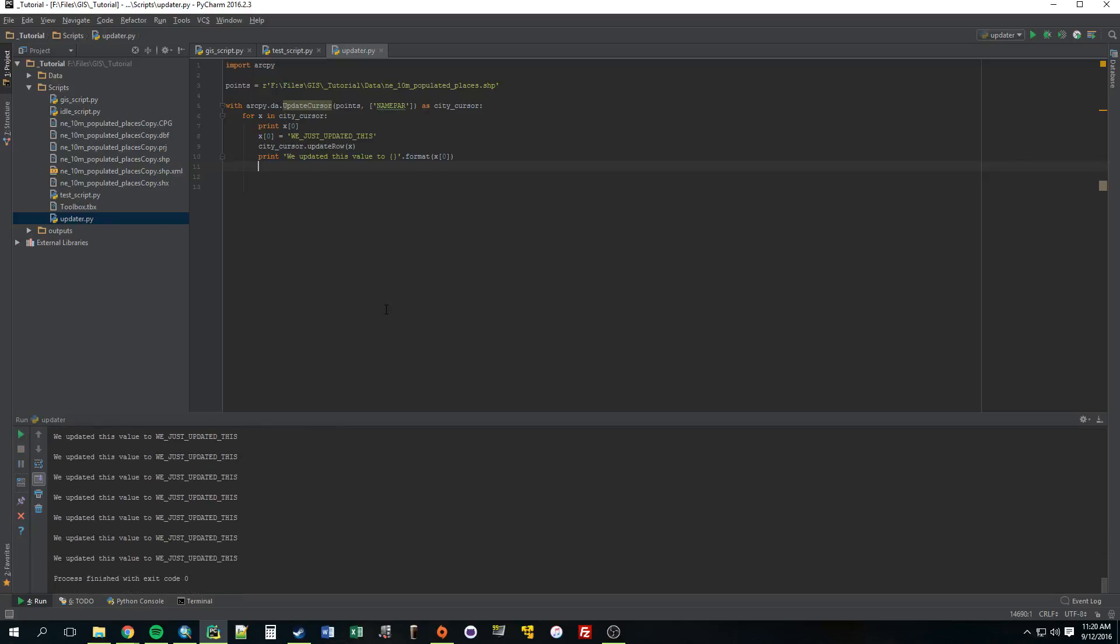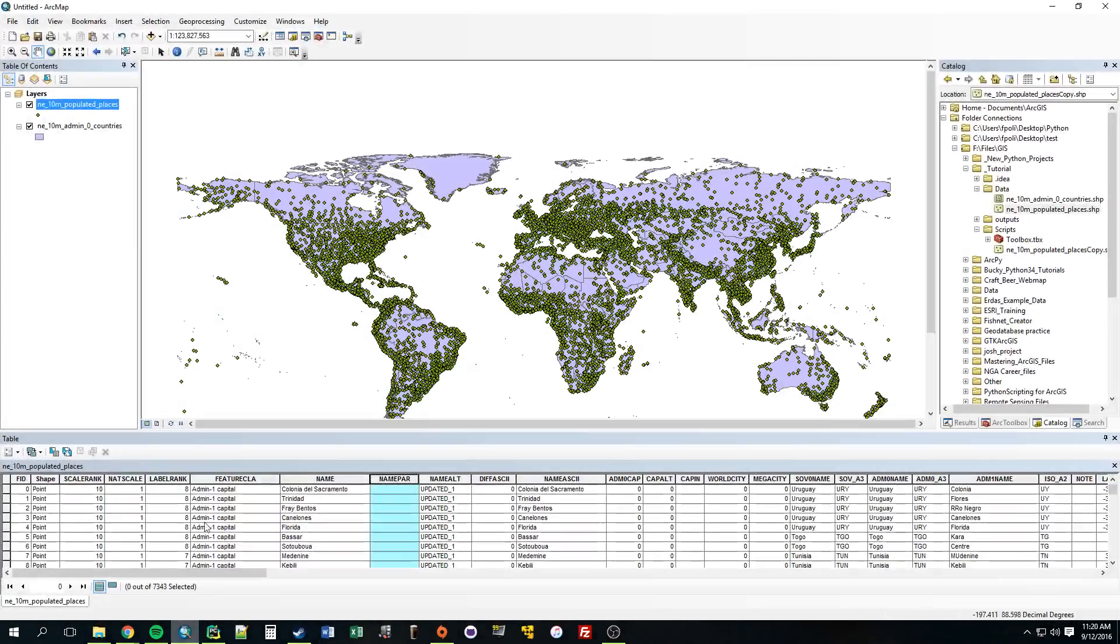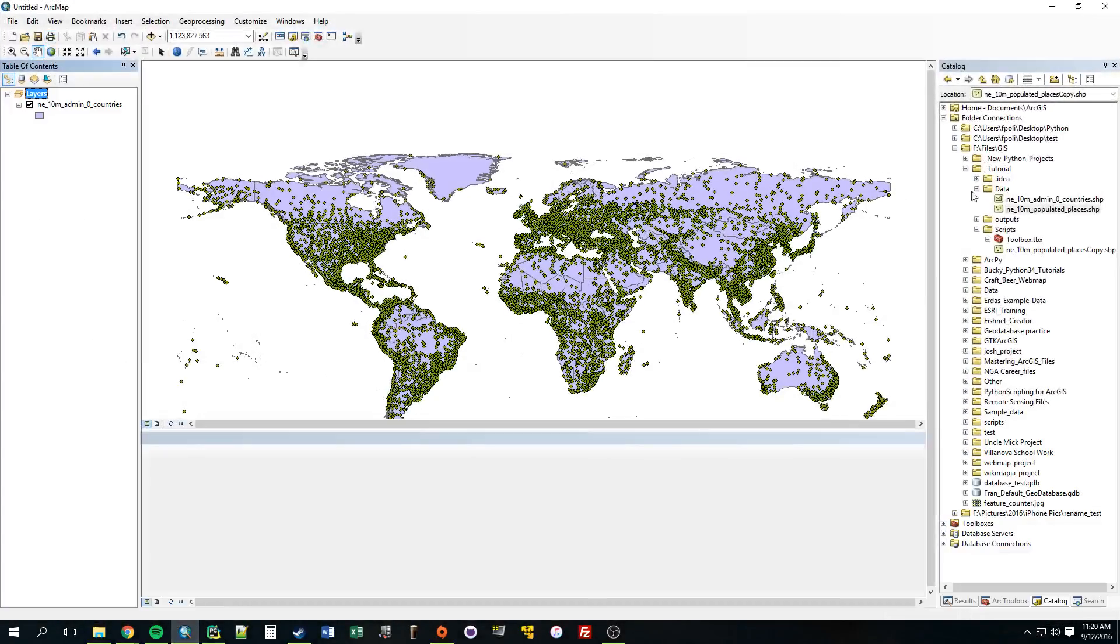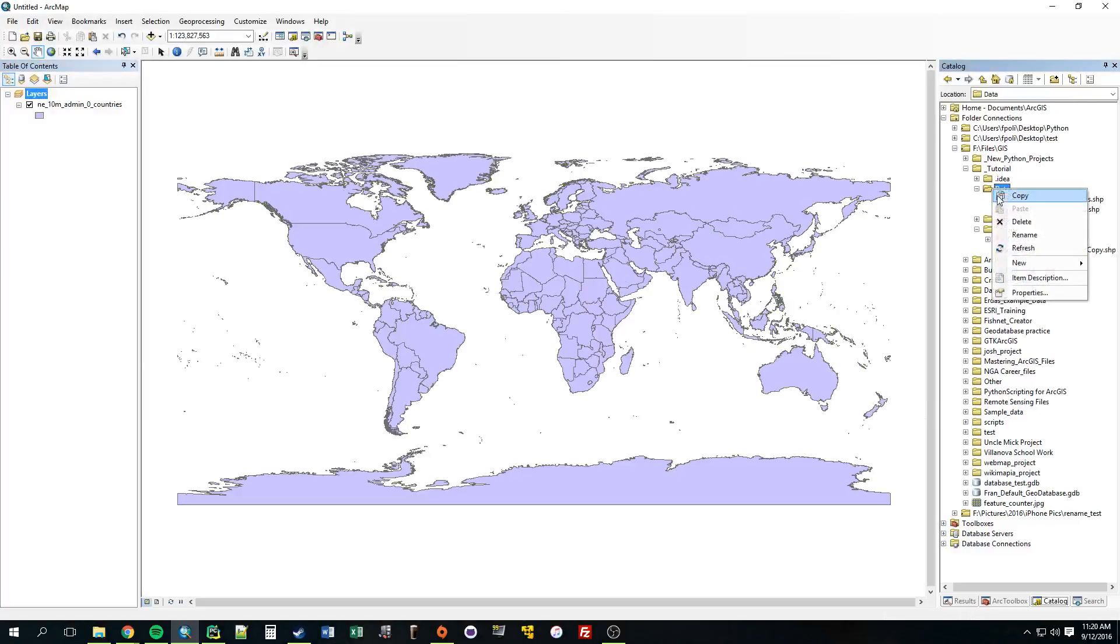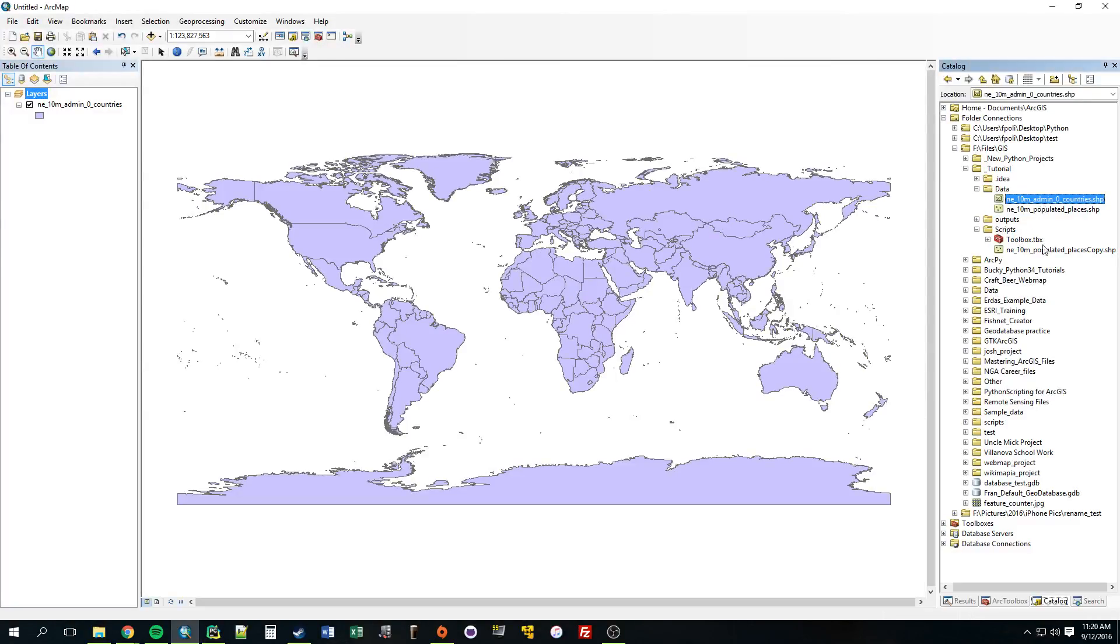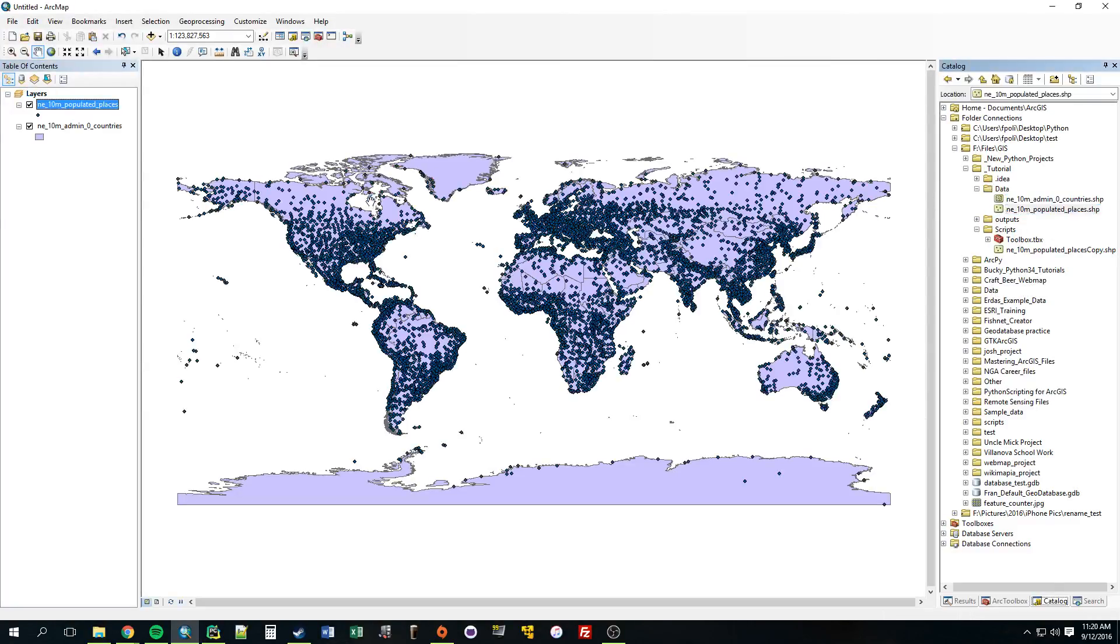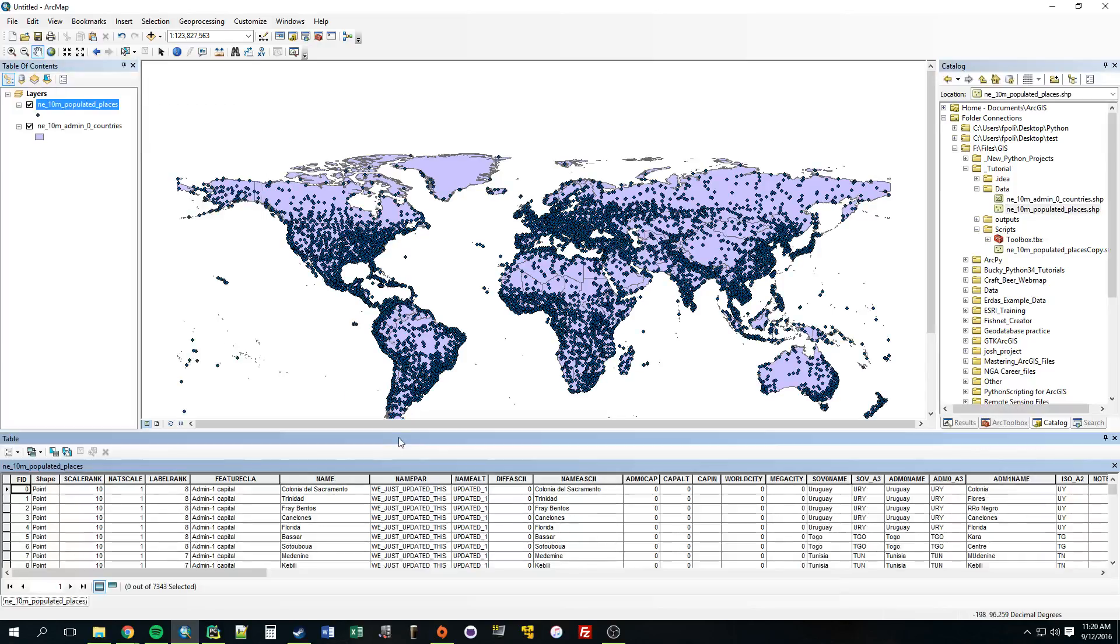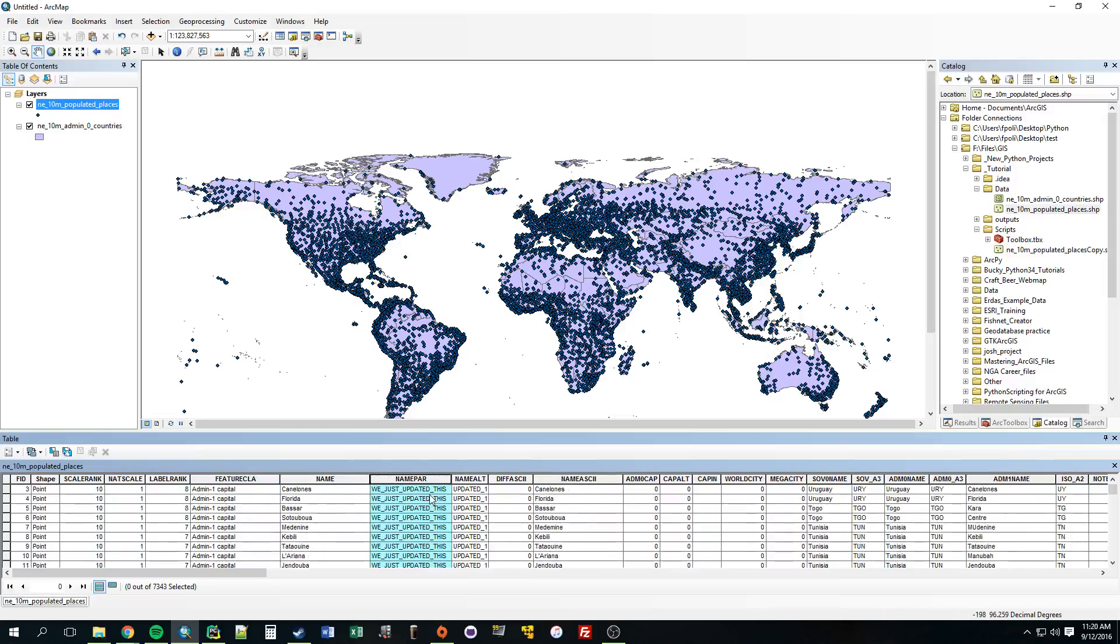All right, looks like it worked. Let's go take a look at it in Arc. I'm going to have to remove this, refresh this, and then drag it back in, populated places. All right, and you can see now that that name_par was updated. So that's the basics of how an update cursor works.